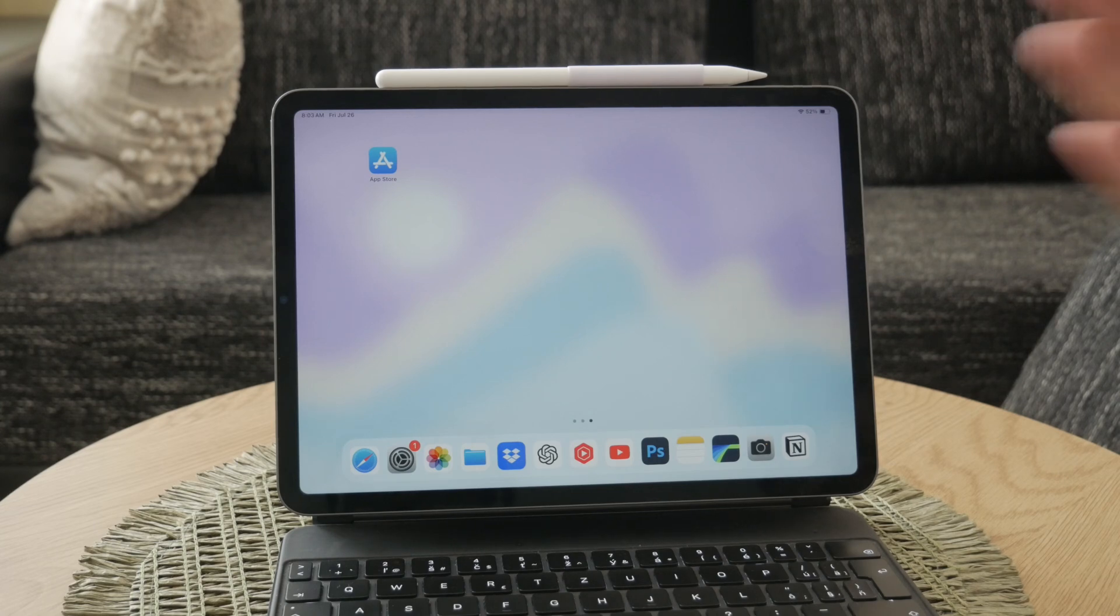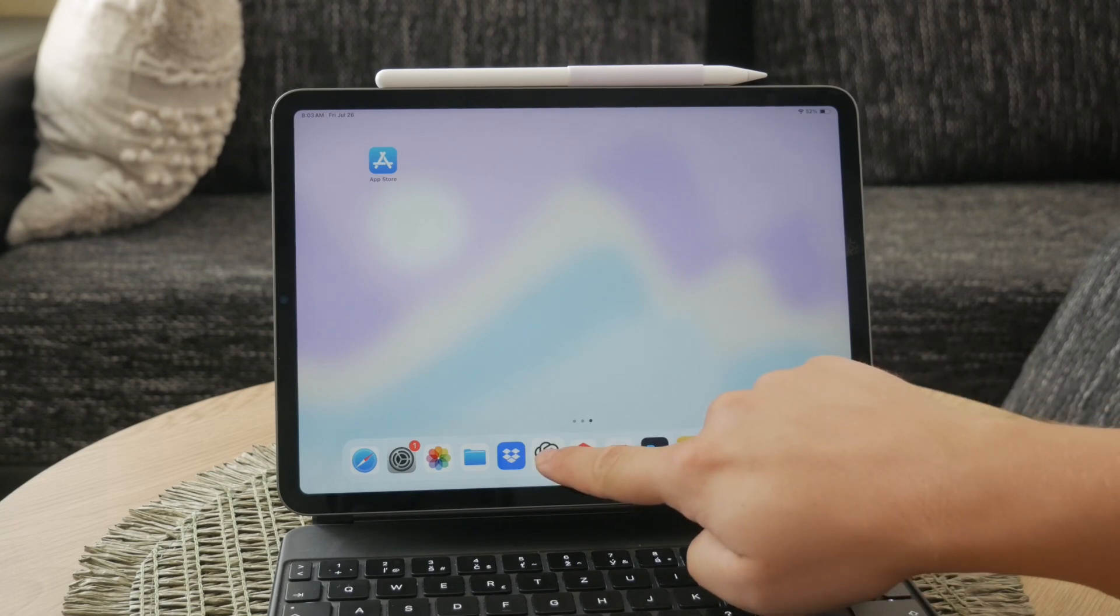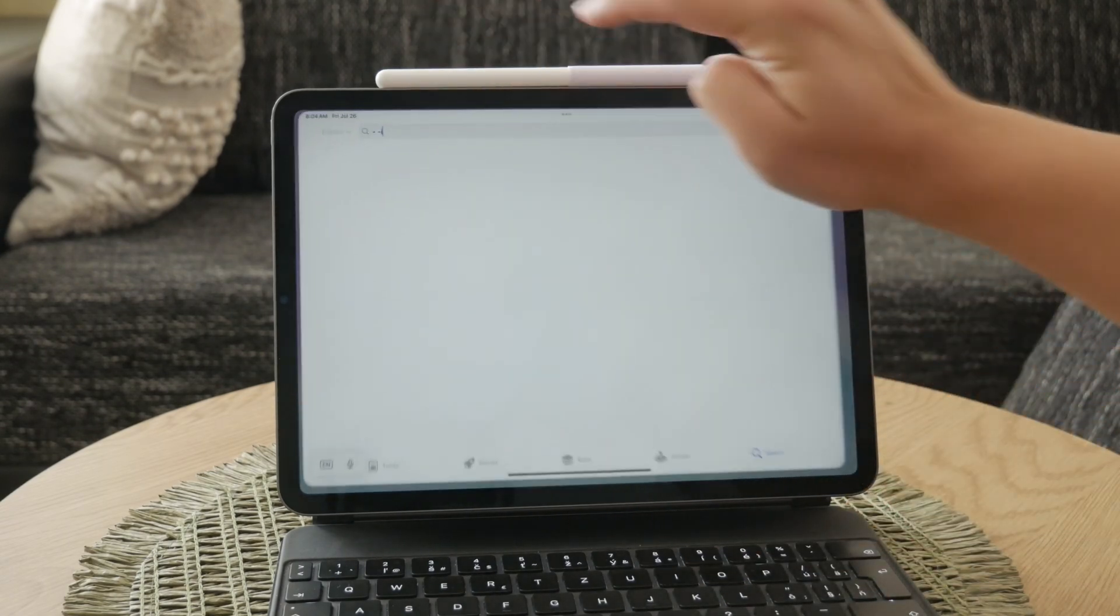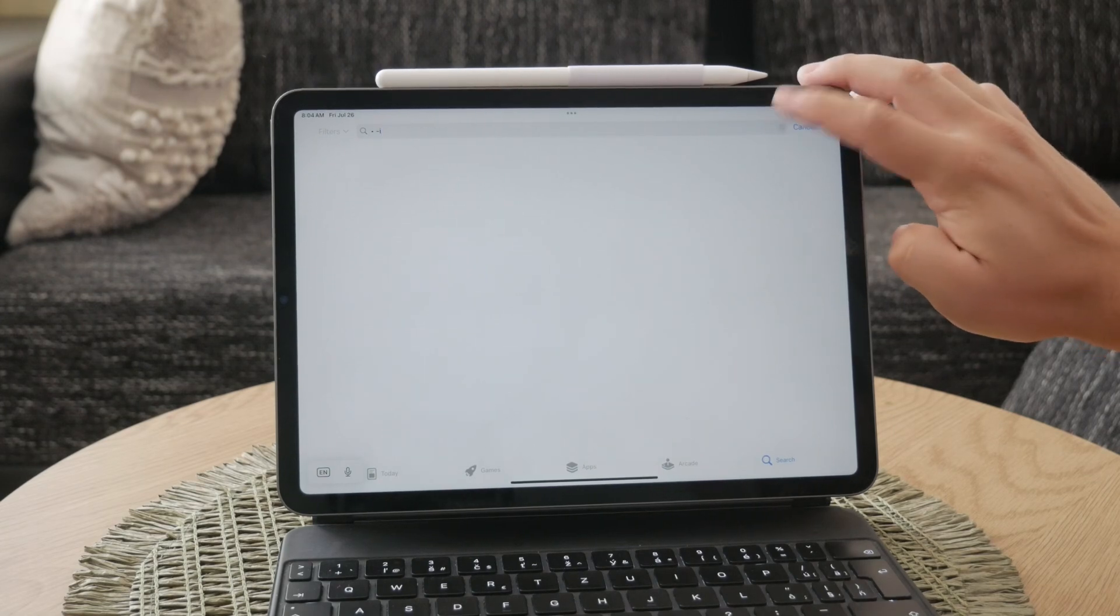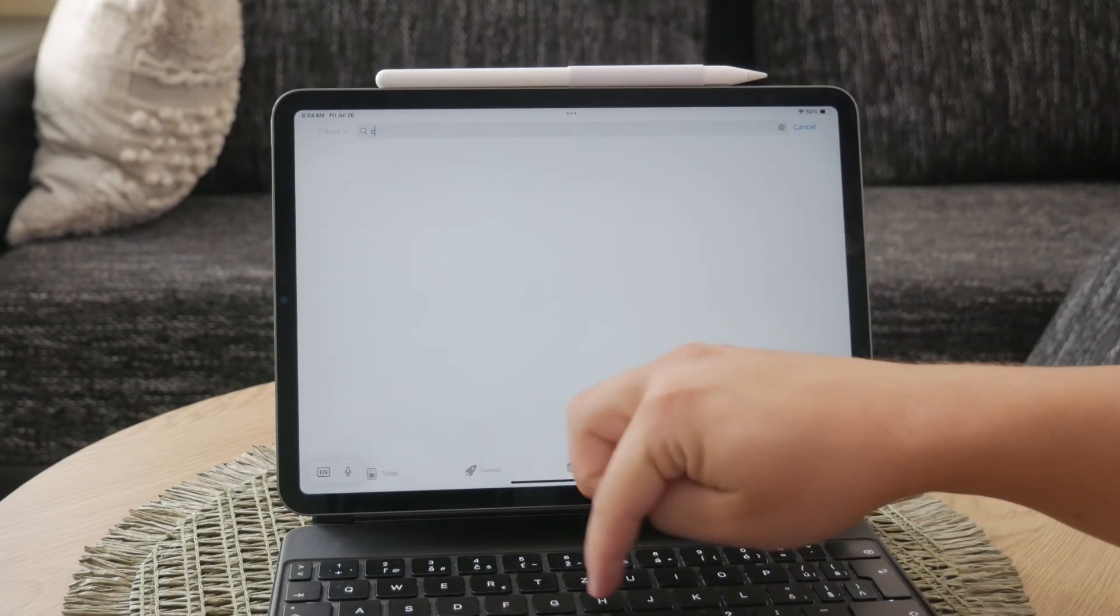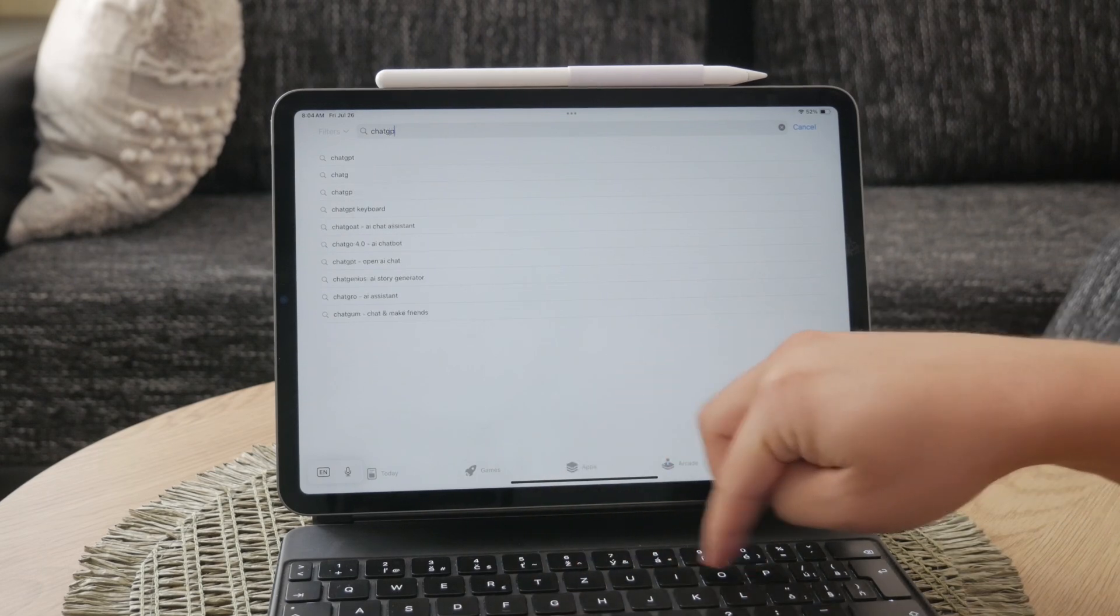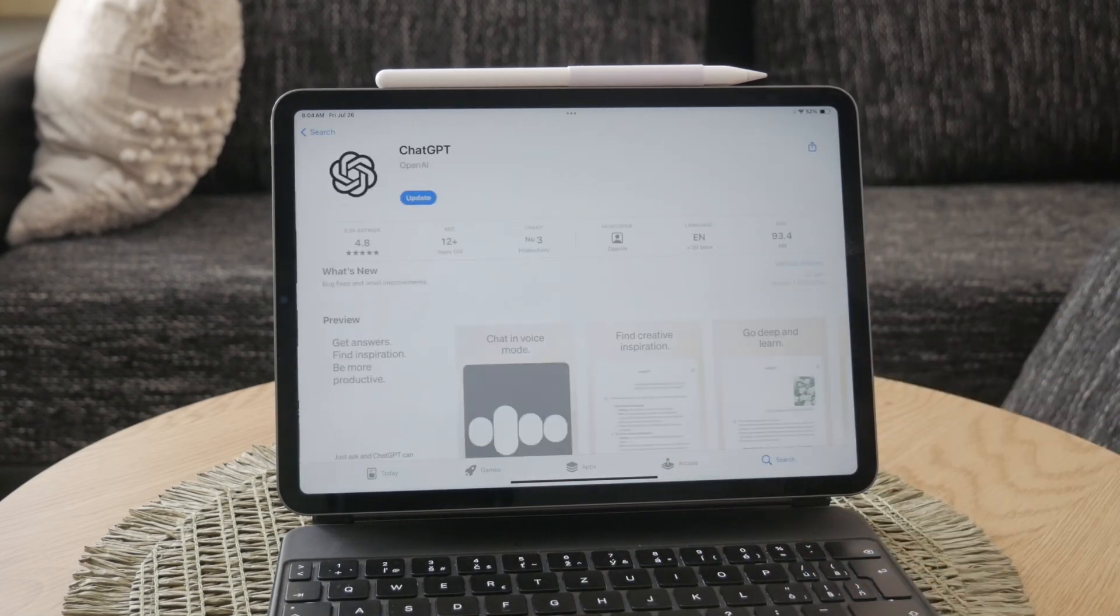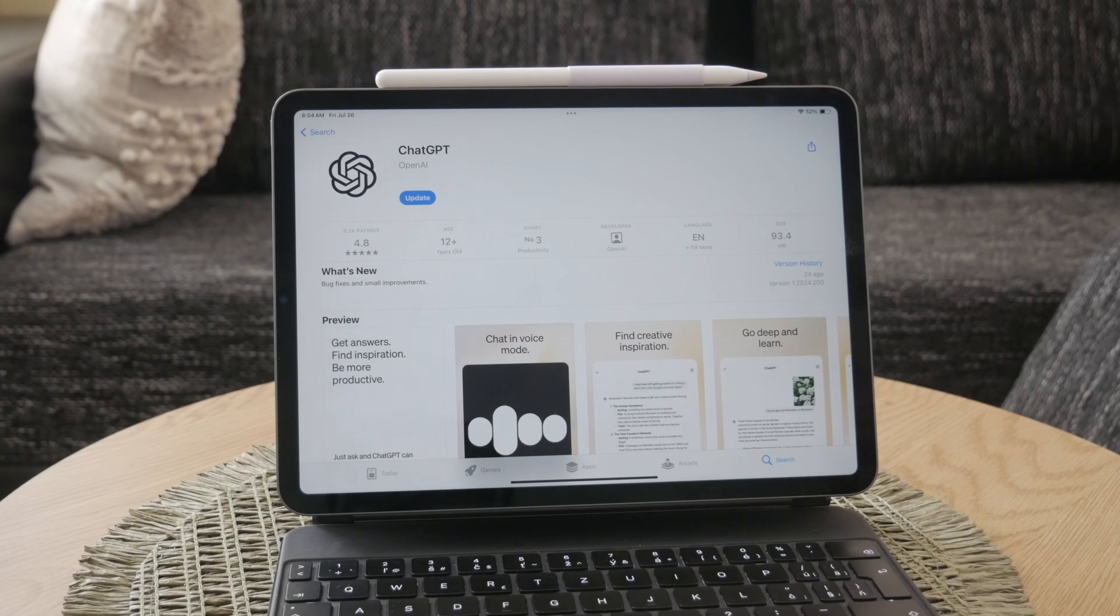First of all, you need to have a dedicated app for ChatGPT installed on your iPad. You can easily find this app on the App Store. While it's technically possible to use ChatGPT through a browser, using the app provides a much better and smoother experience. Trust me, it's worth the download.